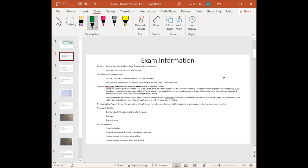Lab time has been updated to 45 minutes. Respondus troubleshooting: if anything happens, don't wait until the last minute to take the exam. If you're taking it at 11 p.m. on Monday I may be asleep, so I can't help you. Stay calm, text me, and we'll resolve it. My recommendation is to do the five-day study plan — it's a lot of content, so don't study it all in one day.